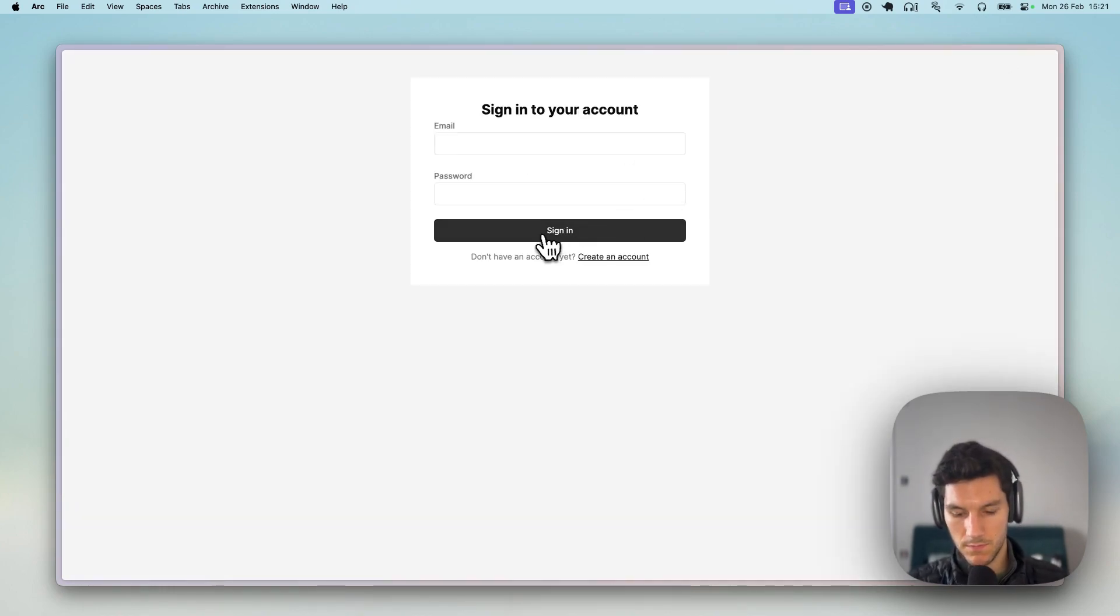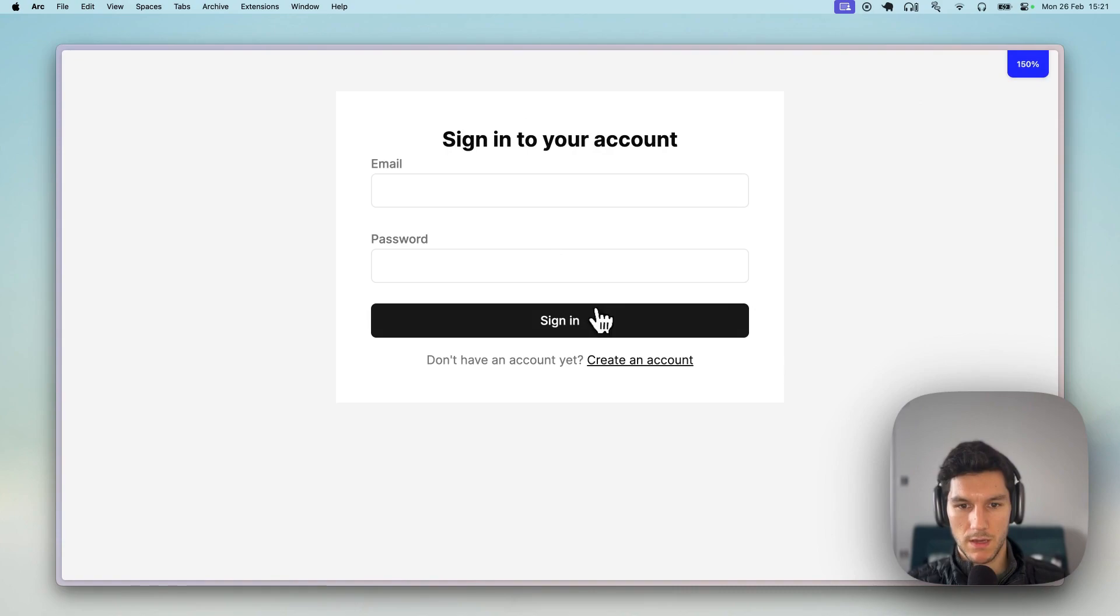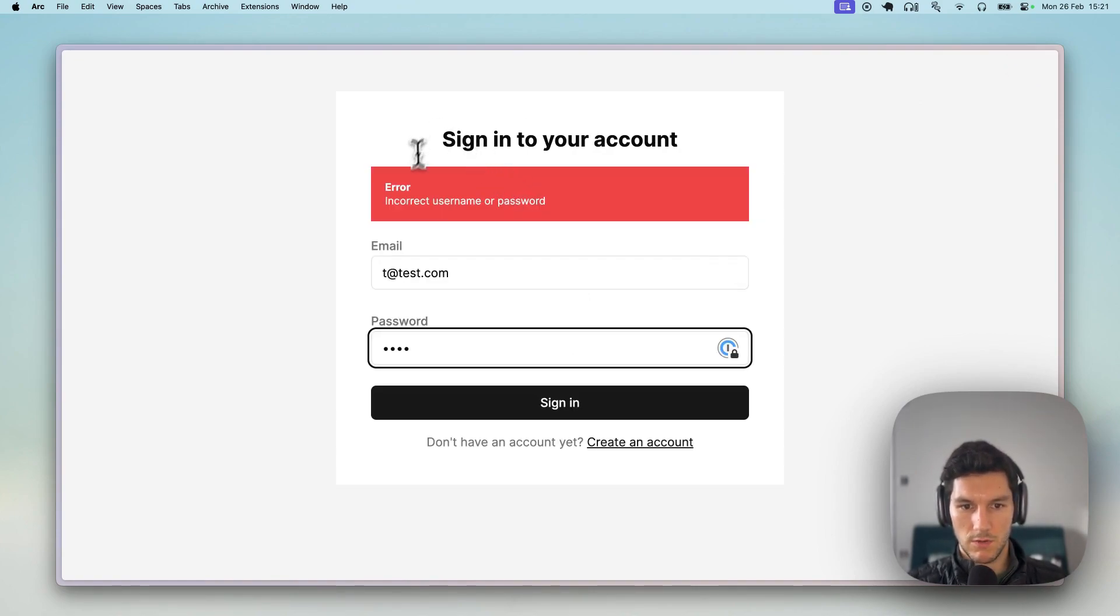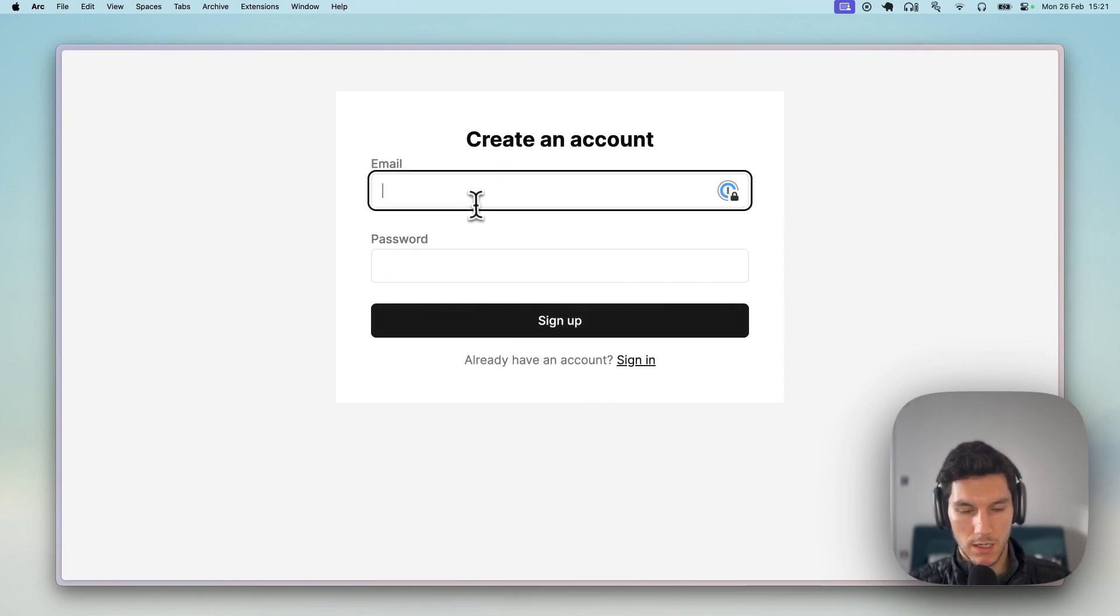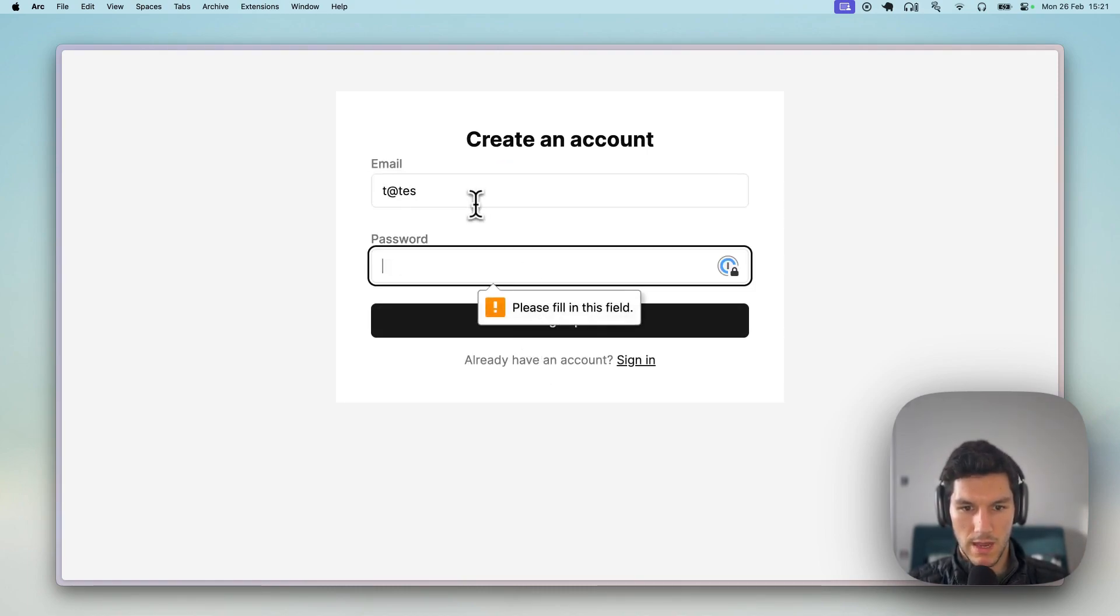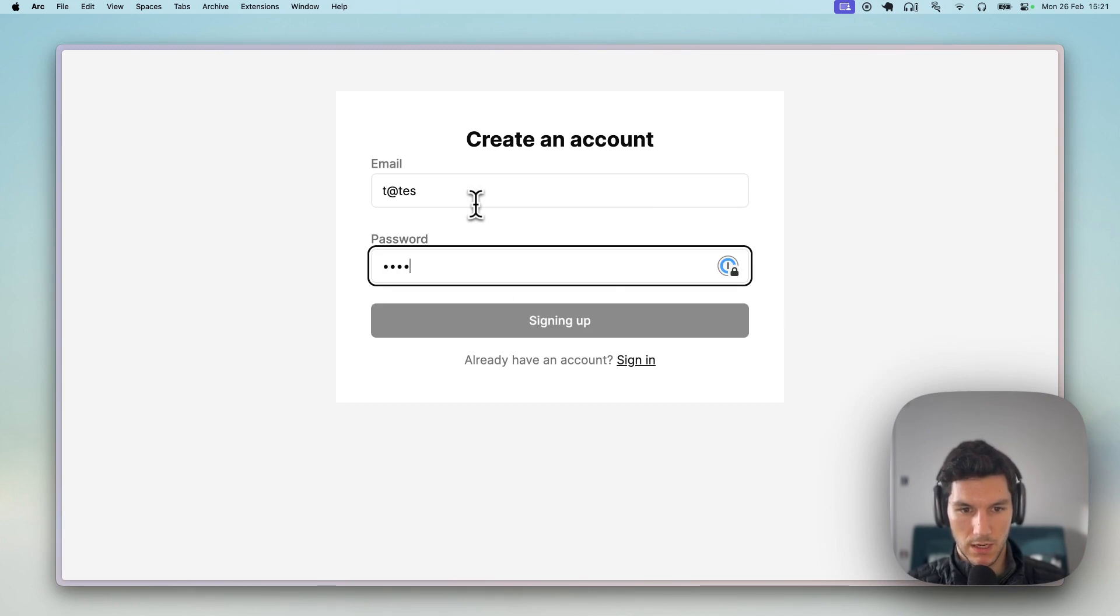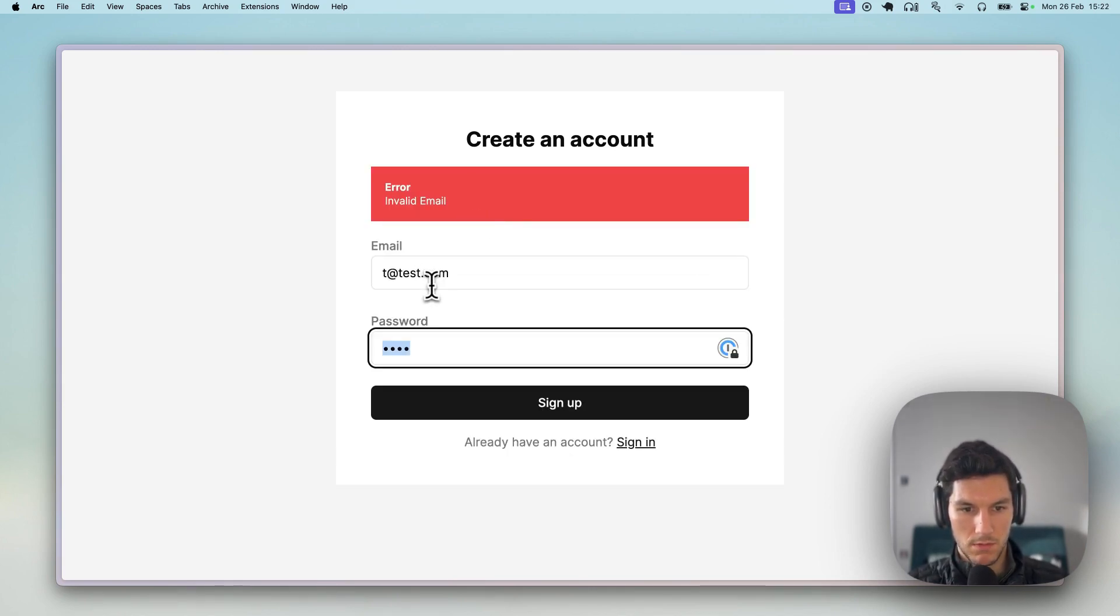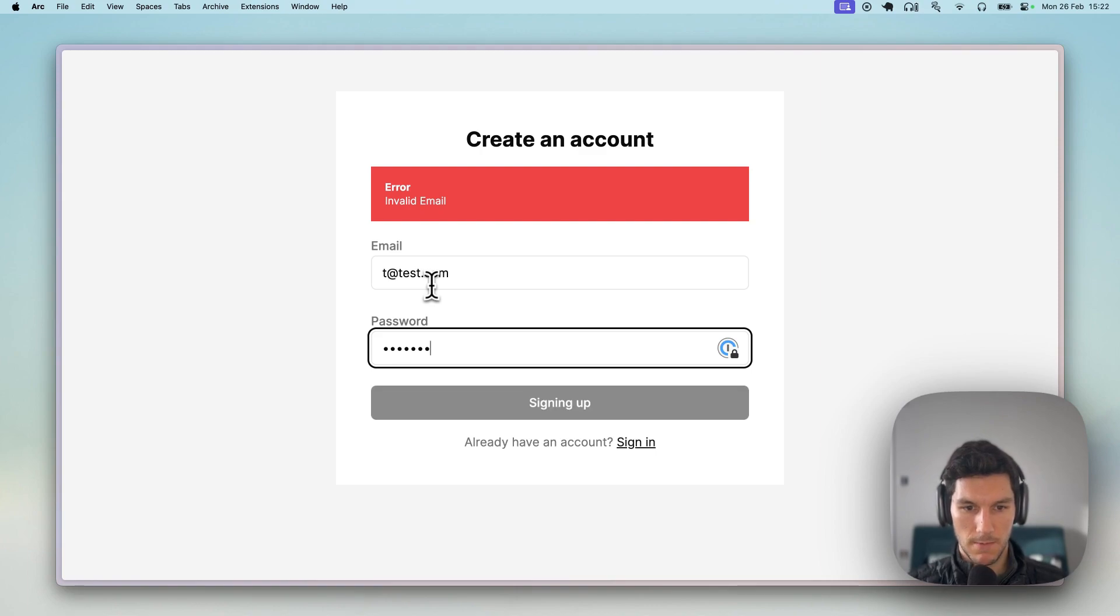Let's sign in, zoom in a bit. We can try with a fake thing. You can see incorrect username and password. Obviously we haven't created any accounts. We do t at test.com. And you can see that this has browser validation built in as well. Invalid email, t at test.com. Let's make it test one, two, three, sign up.